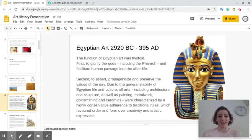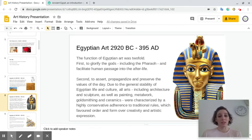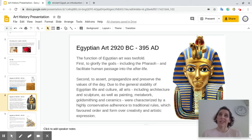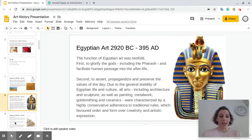Due to the general stability of Egyptian life and culture, all art — including architecture, sculpture, painting, metalwork, goldsmithing, and ceramics — was characterized by a highly conservative adherence to traditional rules, which favored order and form over creativity and artistic expression. This means the artists weren't allowed to be creative; they had rules they had to follow. If you broke the rules, off with your head.